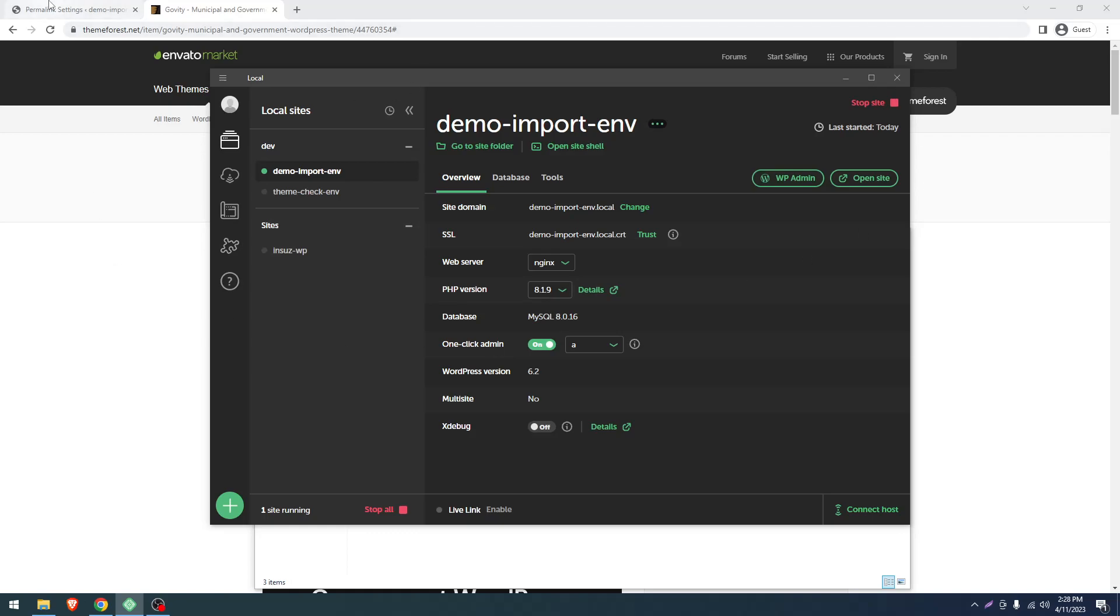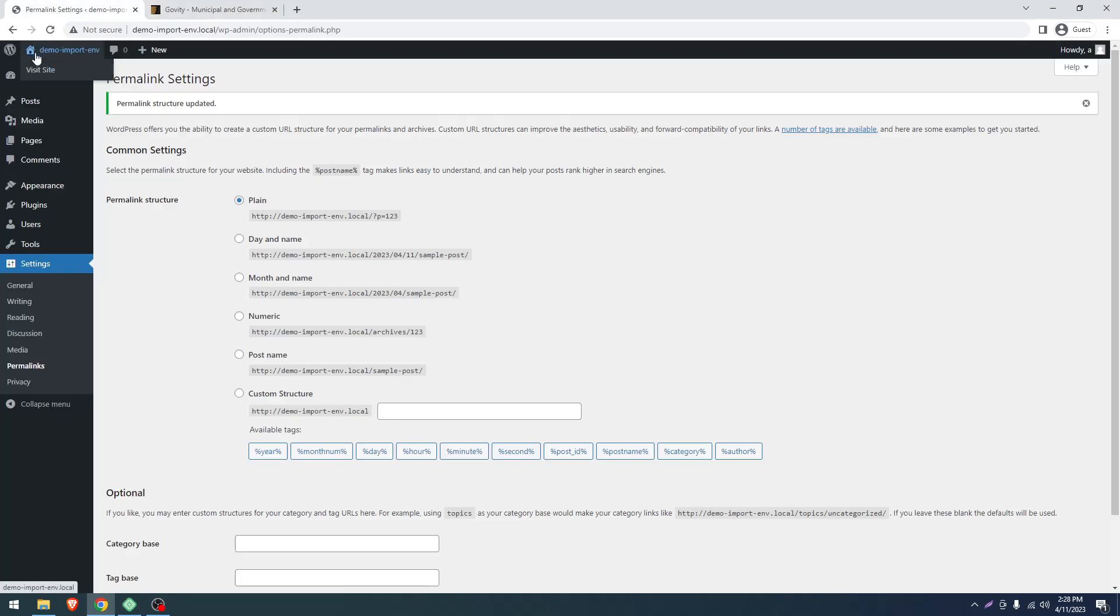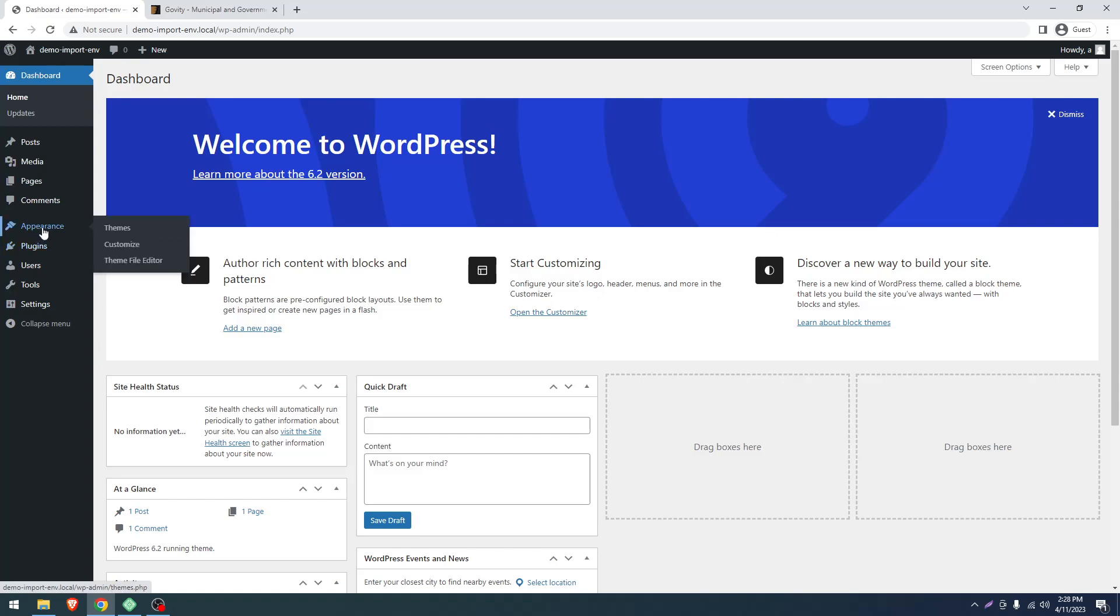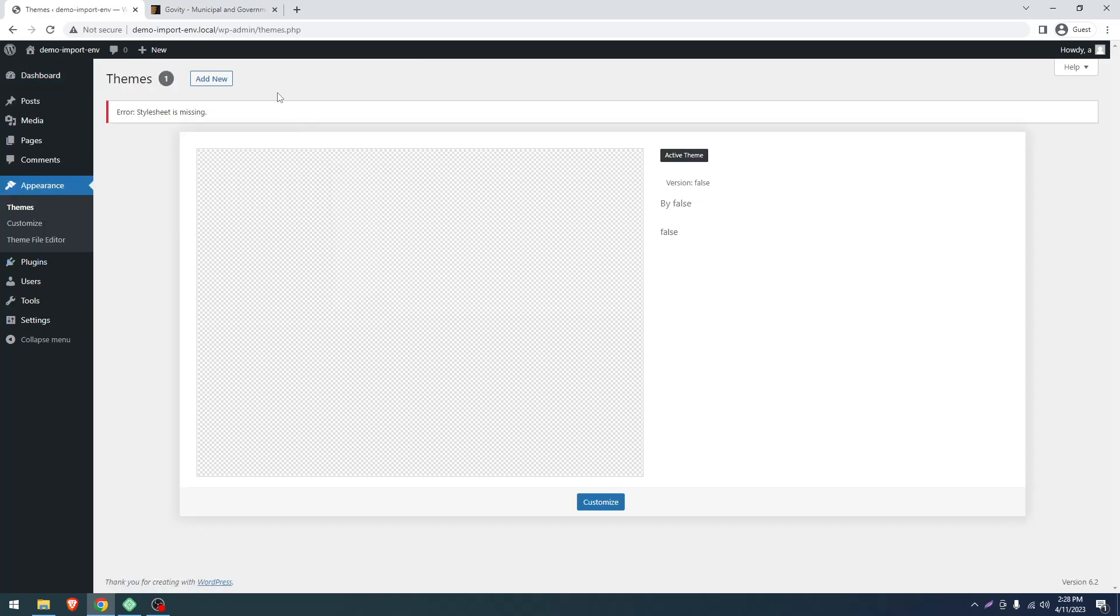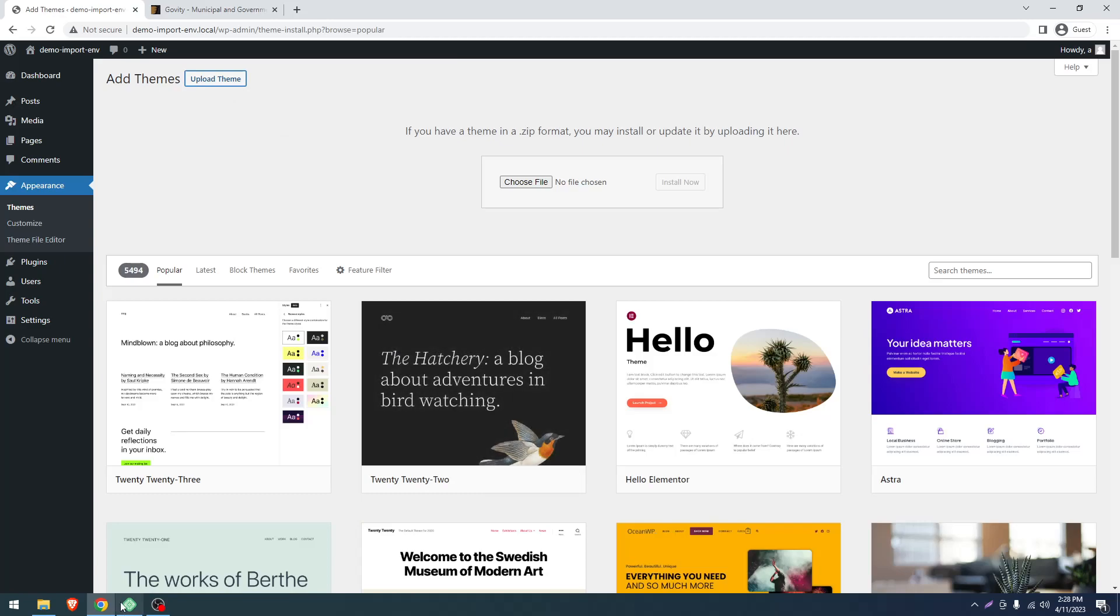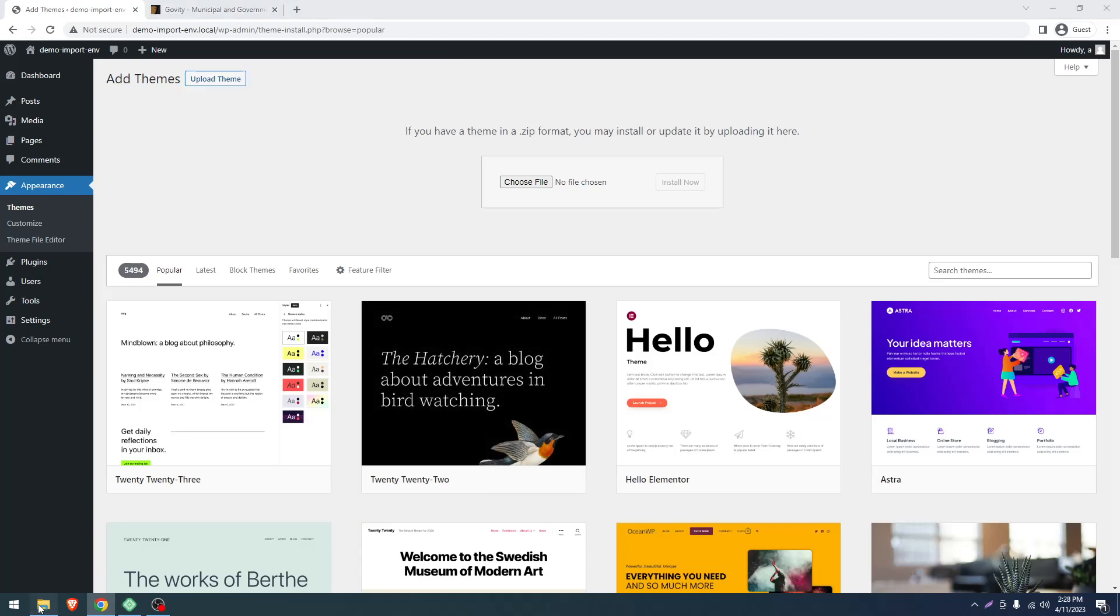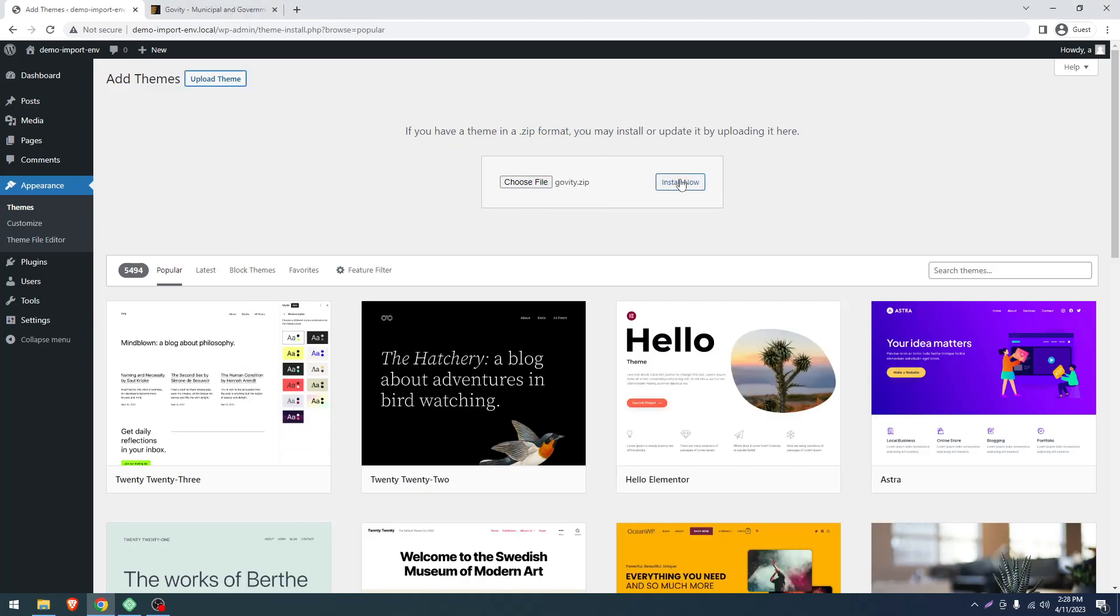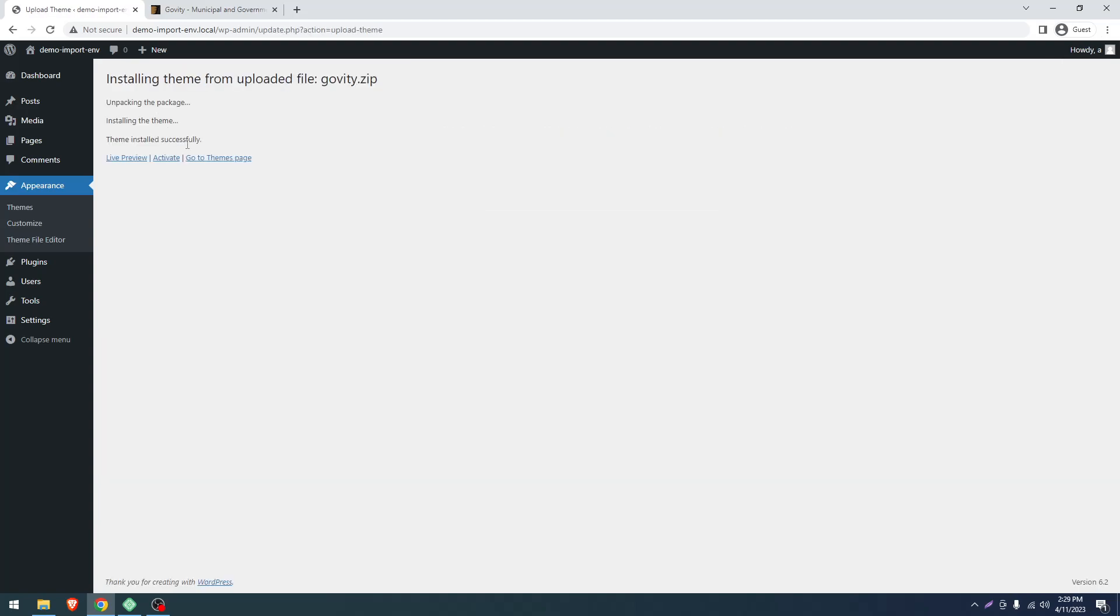Now let's log in to this panel and go to the dashboard. This is a fresh WordPress installation. Go to Appearance, then Themes. Click on Add New, select Upload Theme, then select the govify.zip main file. Click Install Now. Don't click activate yet, just go back to the Themes page.